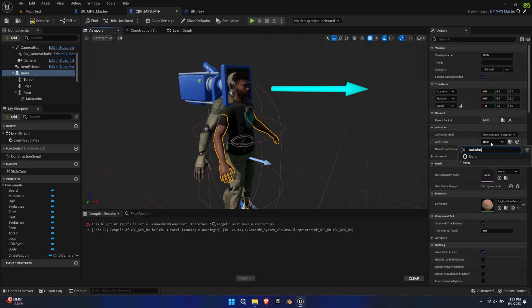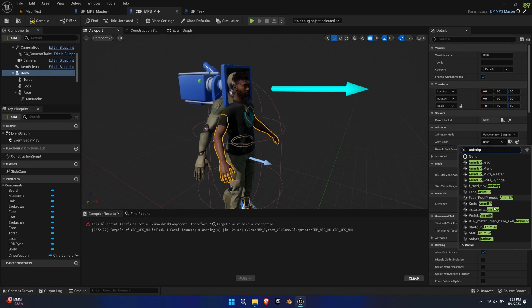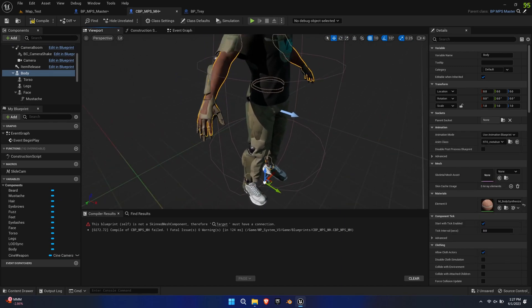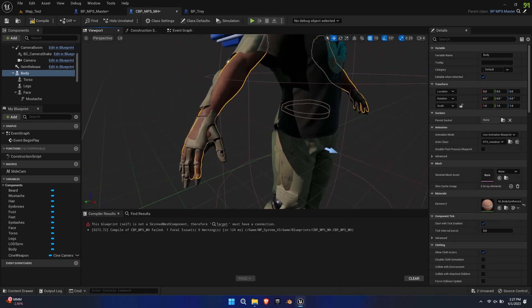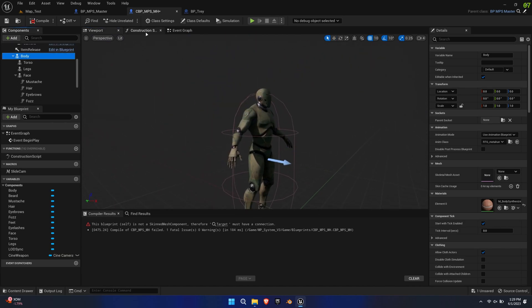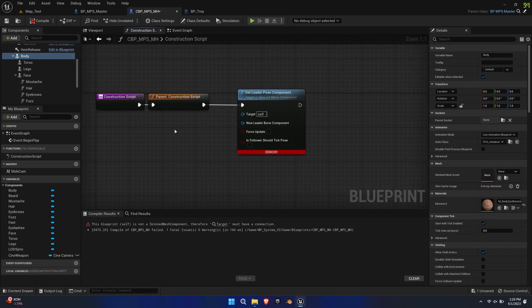Now assign the RTG Anim BP to the Anim class of the body. This is the Animation Blueprint we have edited before, and it now causes the mesh to follow the mannequin.